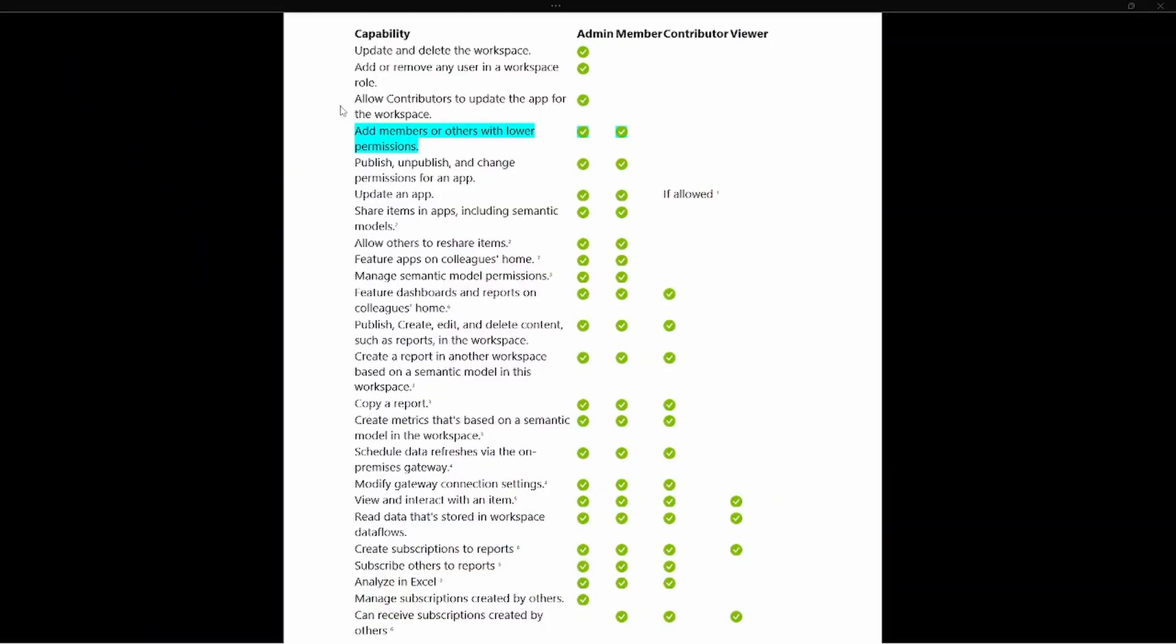Let's go ahead and get started. So as we look at the different roles, once again those being the admin, the member, the contributor, and the viewer role within the Power BI service, the main difference between an admin and